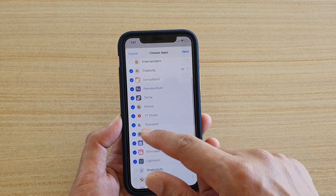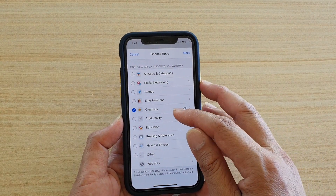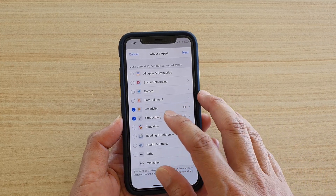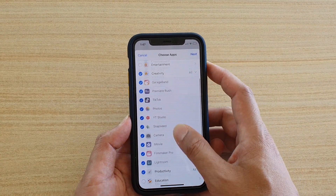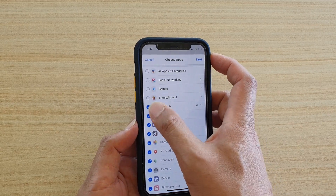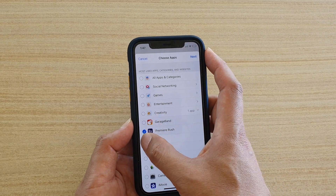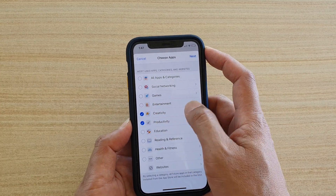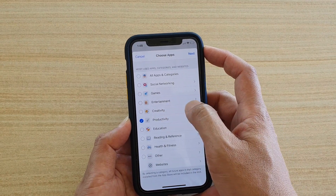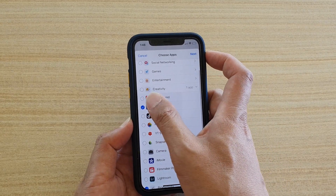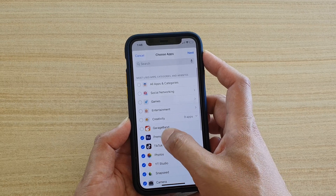You can select the whole category — all apps in that category — or select individual apps by expanding it. To select individual apps, you first need to deselect the main category node, then expand that section and individually select each app. So for example, all items are selected except GarageBand, meaning you can use GarageBand but all the other apps in that category have a limit applied.